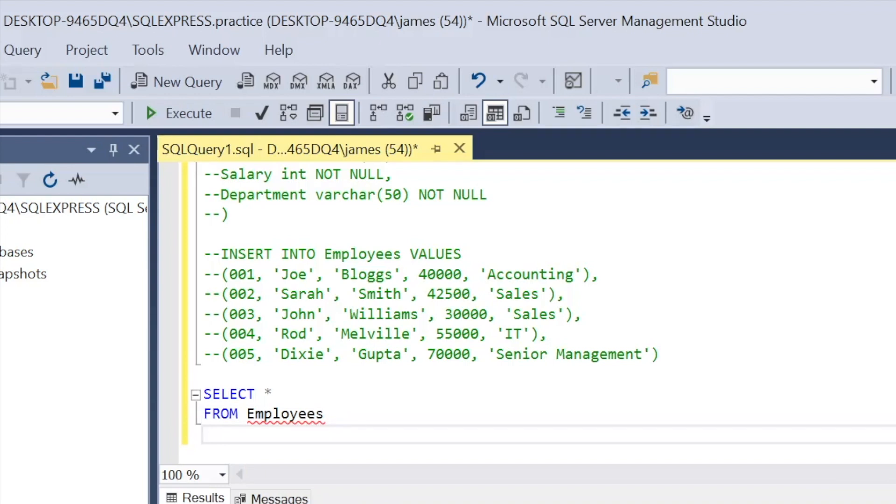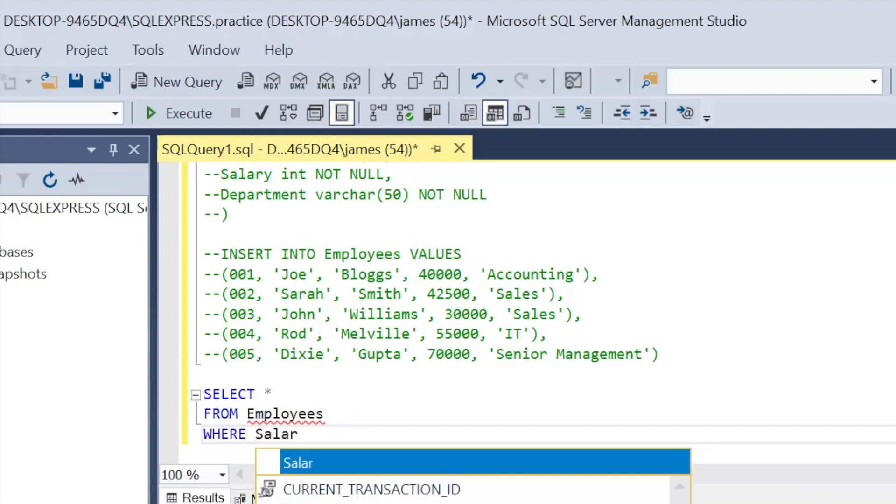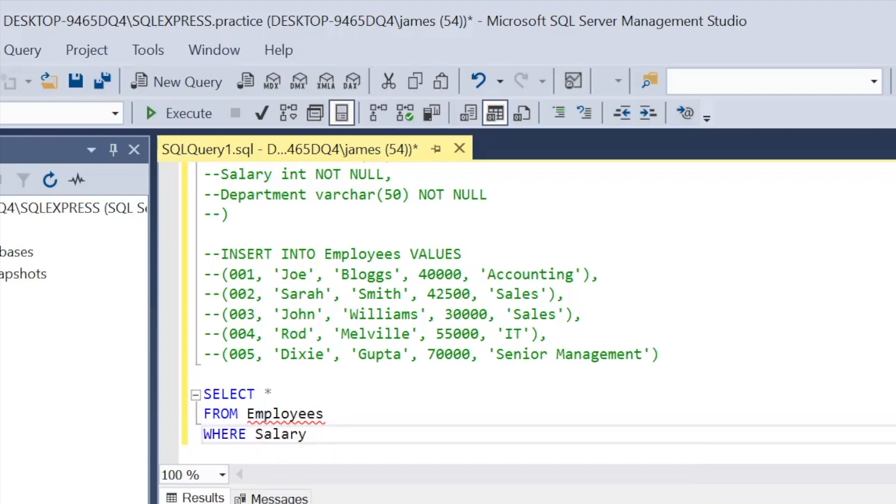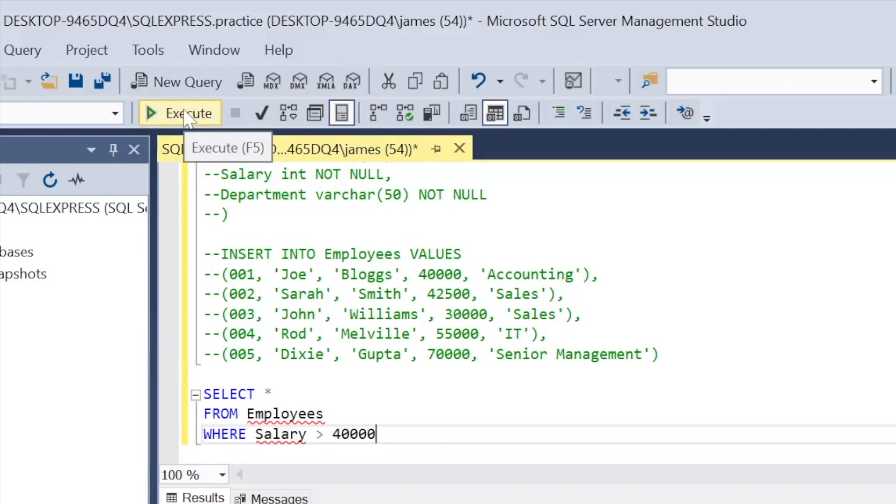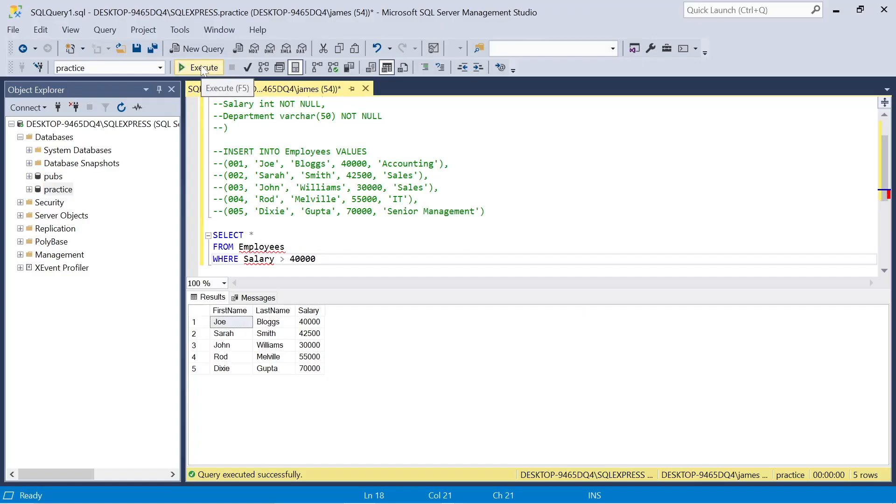And again, to build on what I just showed you, we could actually take the relevant columns. Maybe we don't want to see the department and so on. So we can just select first name, last name and our members of staff with a salary over 40,000. So especially useful in certain situations when we're comparing data.